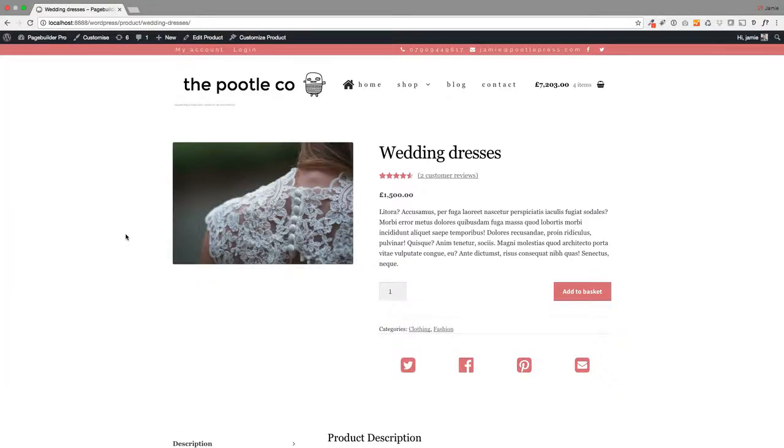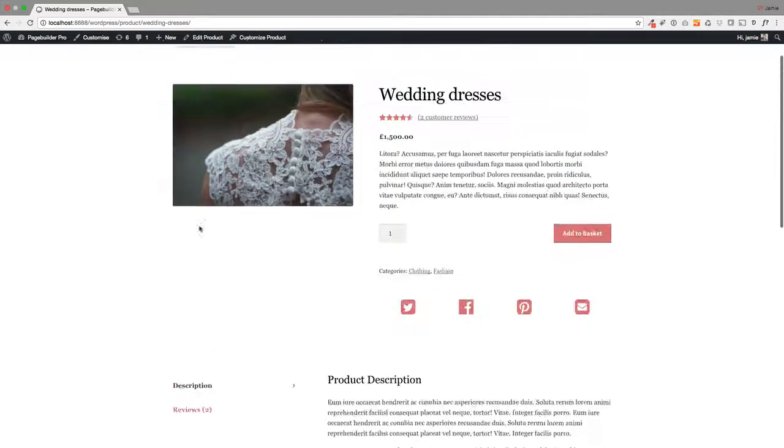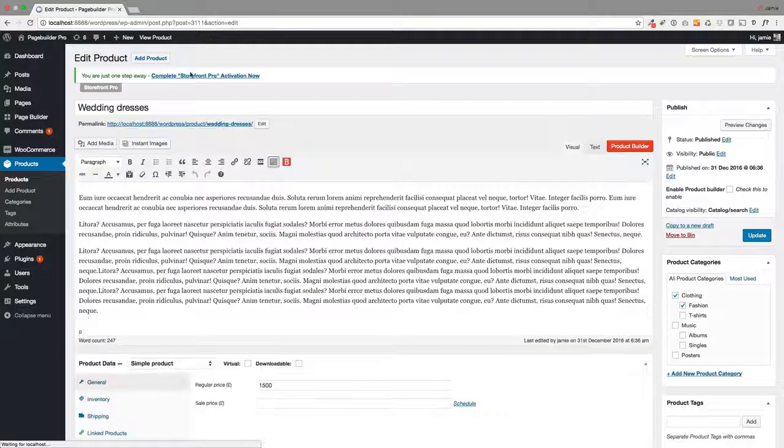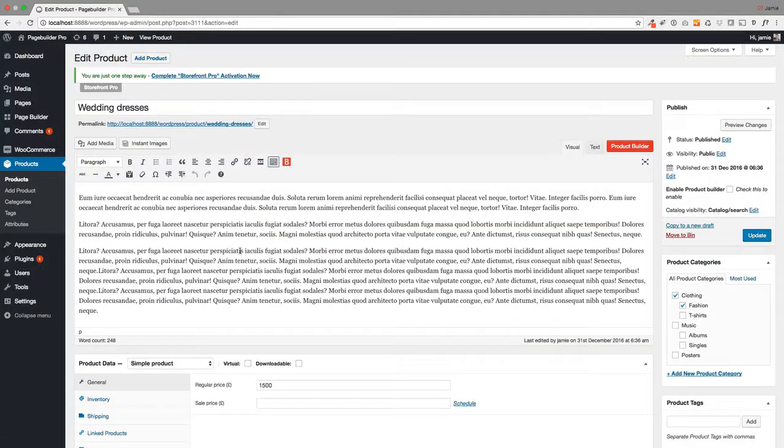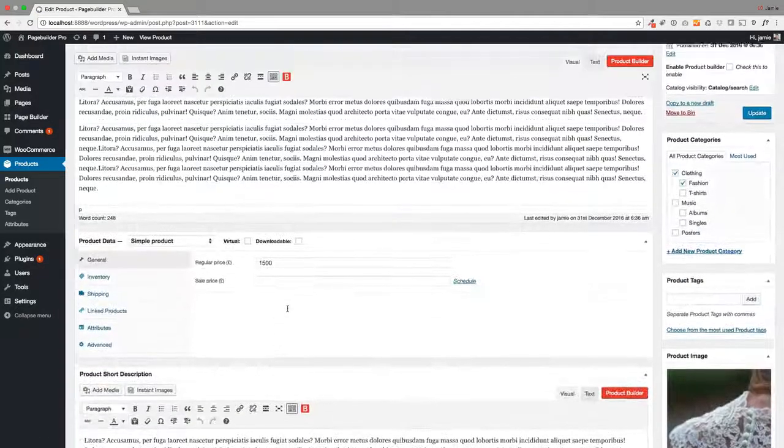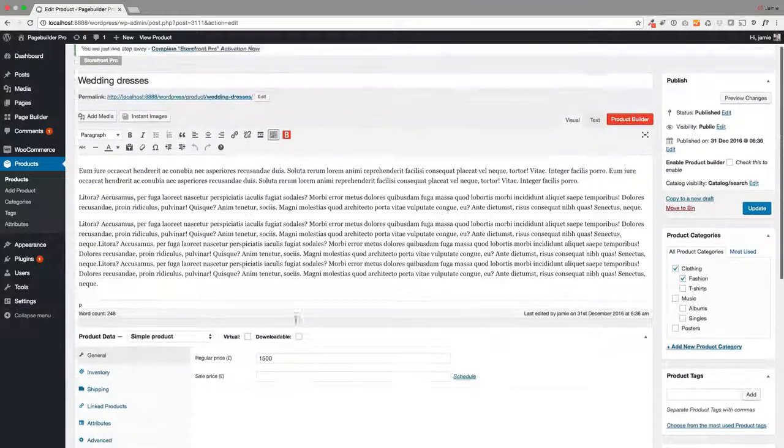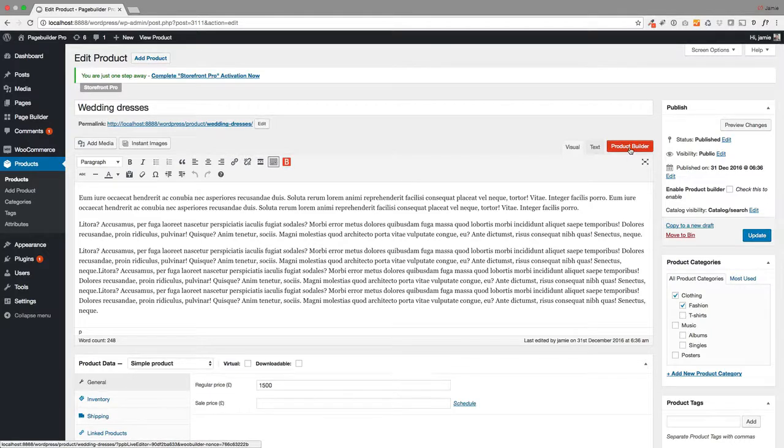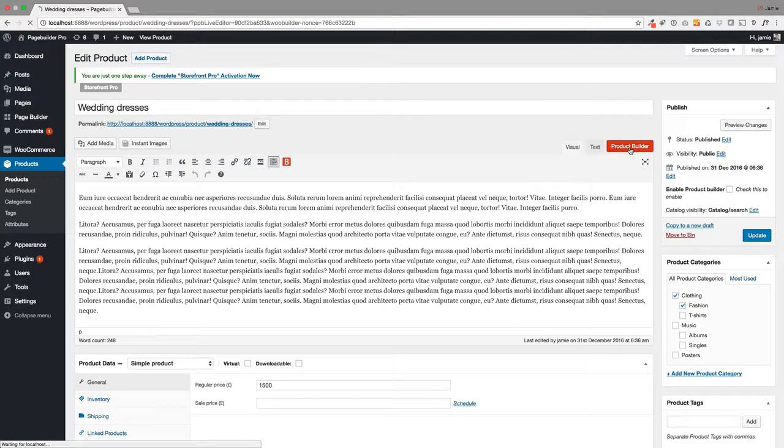This is how WooCommerce Builder works. Here's my product that I've created already, so you create your products in the normal way in WooCommerce. This is an old product that I've created. Can you see up here on the top right, there's this big red Product Builder button?